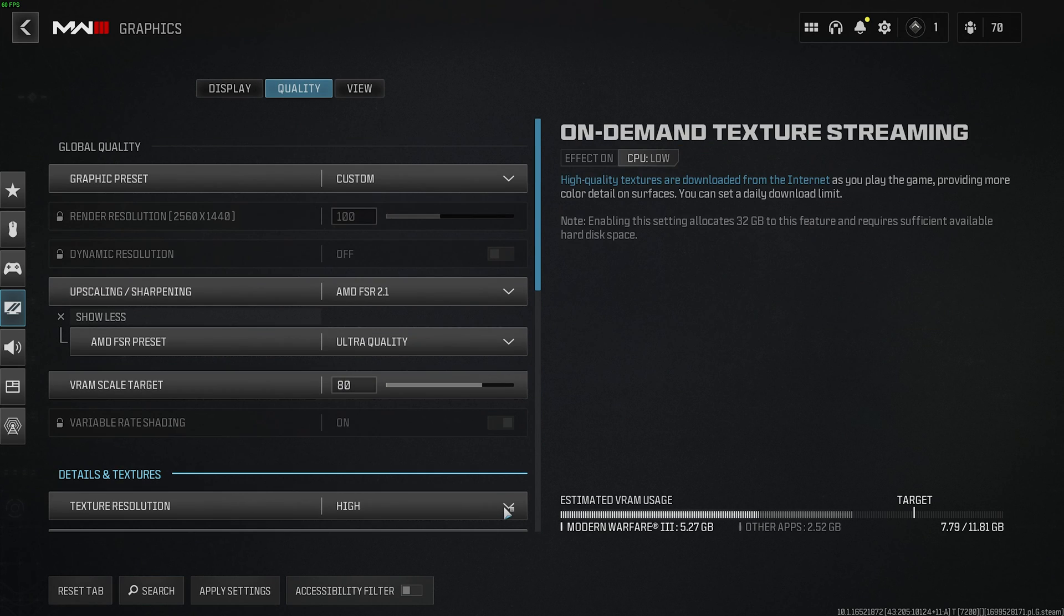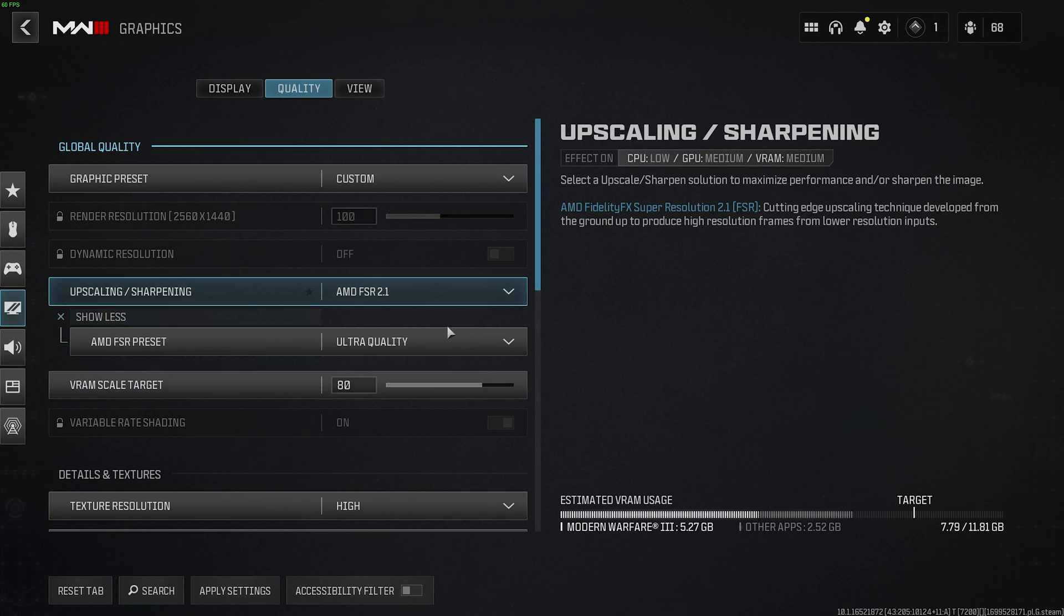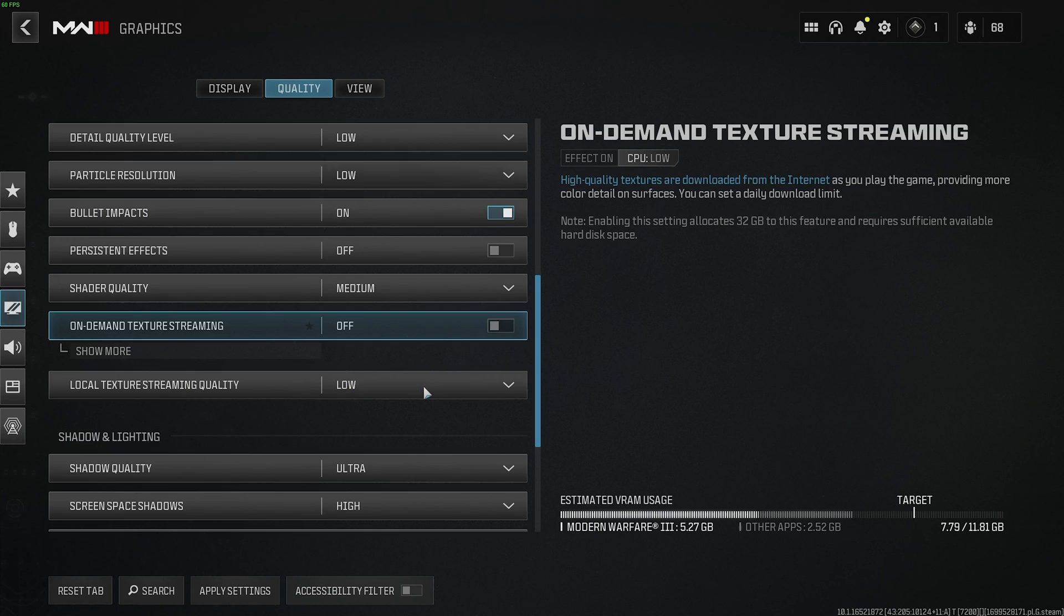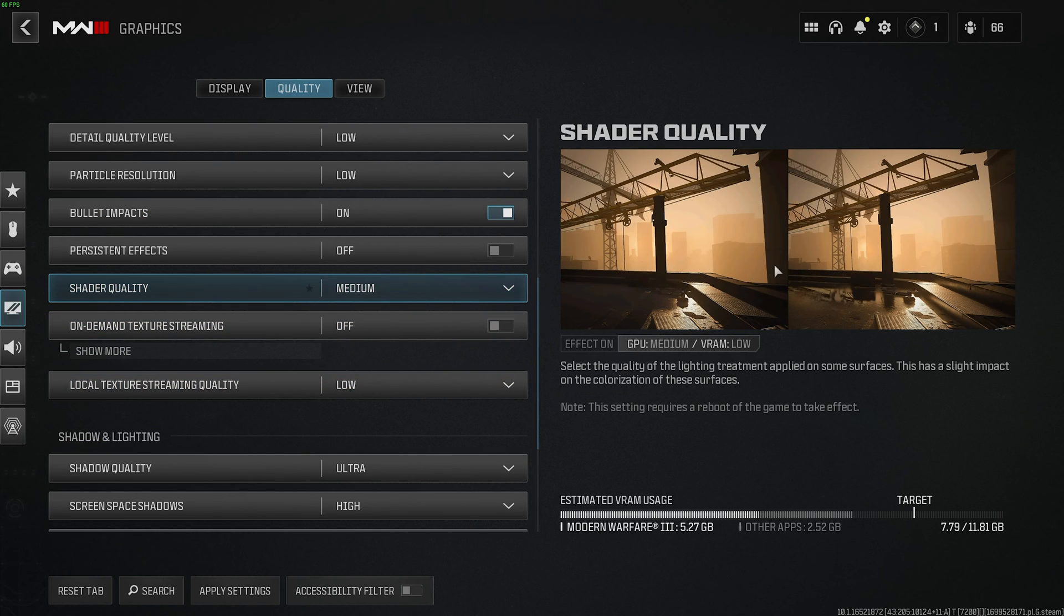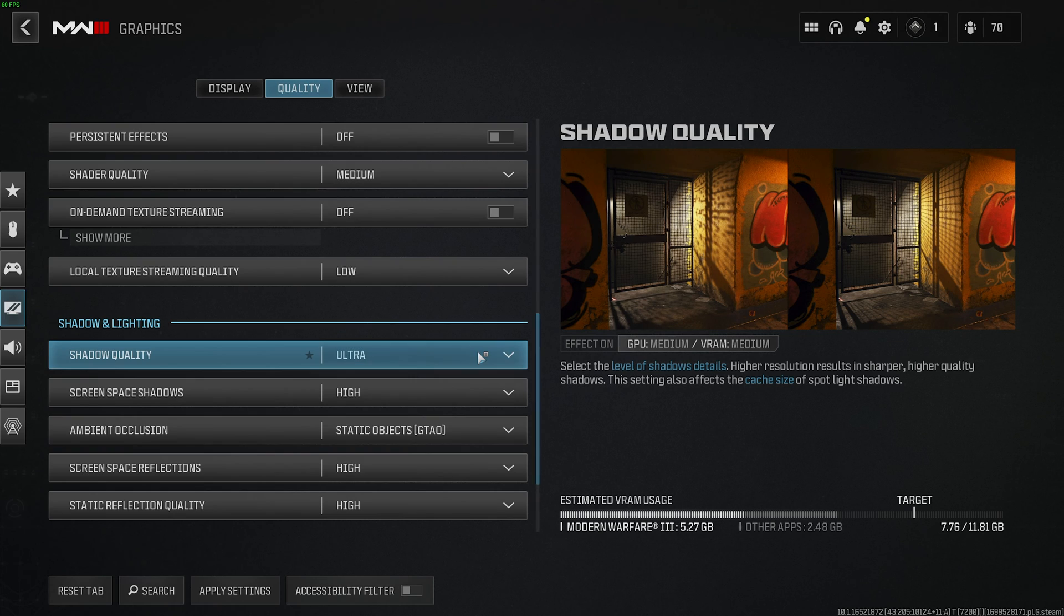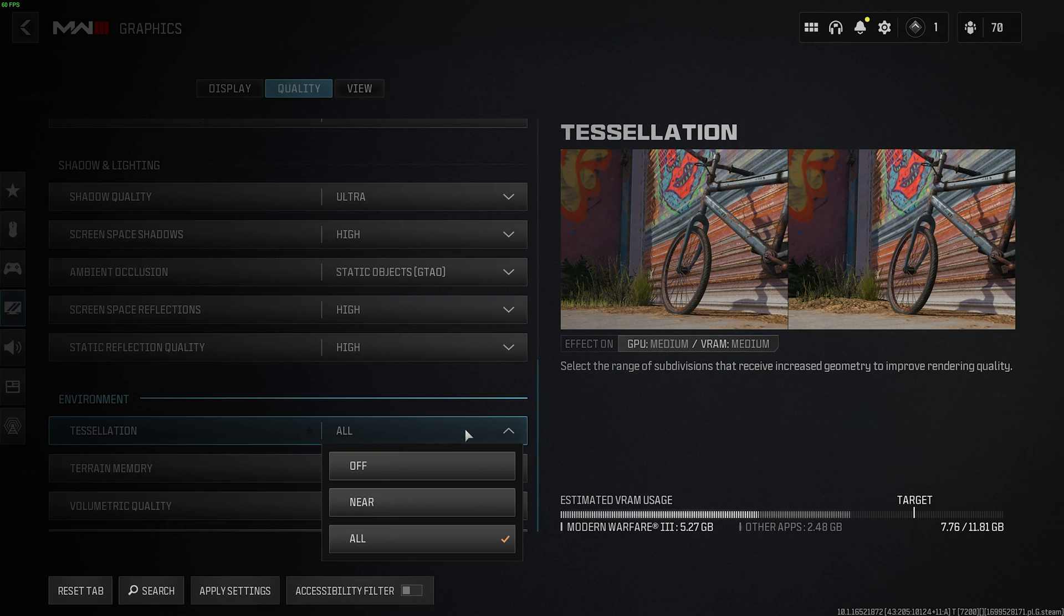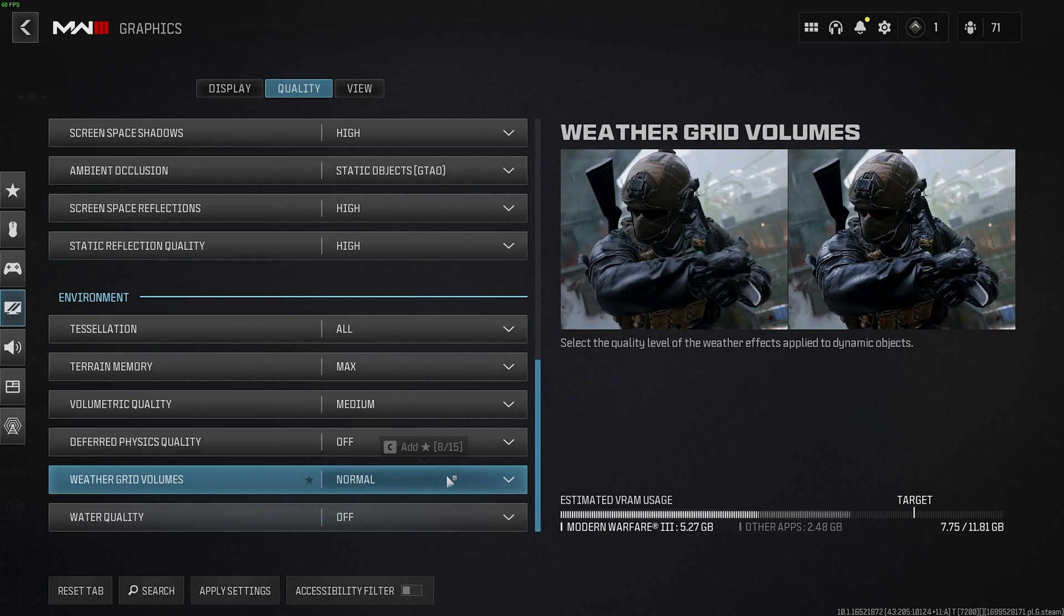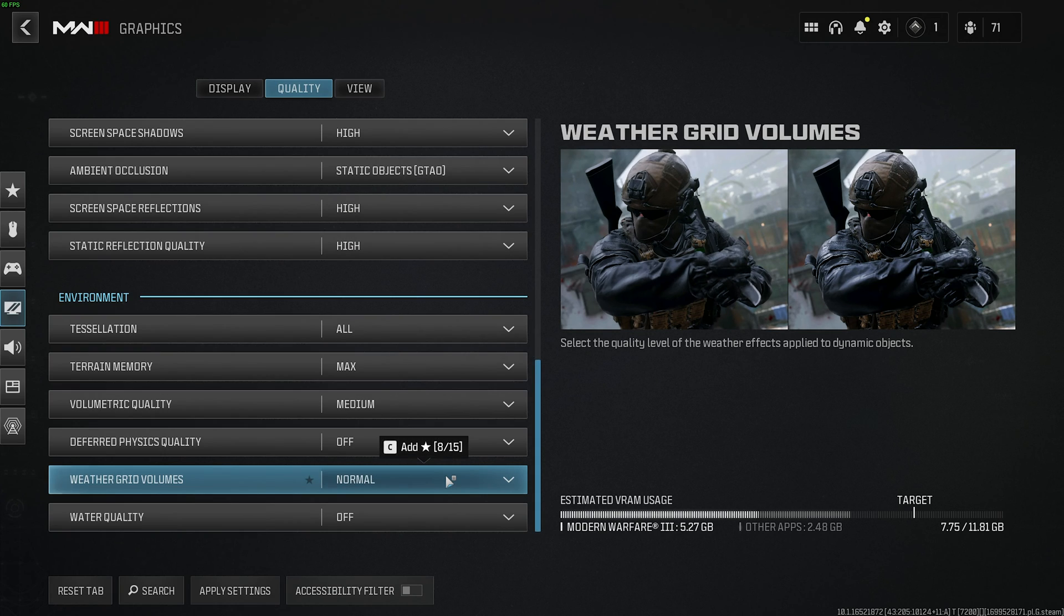That's pretty much it for keeping the game looking as good as possible while increasing our frame rate. If you'd want extra frames, things we can lower would be texture resolution if you're pushing your VRAM way too hard. Particle resolution, down to low if it's not already. Shader quality, low as well if you can handle a quality drop, but I'd usually leave this one on as long as possible. Shadow quality, to high instead of ultra. Once again, tactical advantage. Leave this a bit higher than lower where possible. Tessellation, you can set from all to off instead. Volumetric quality from medium down to low. And finally, weather grid volumes, normal to off. That's pretty much it.